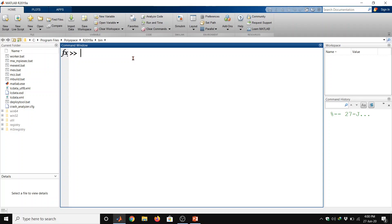For example we can do addition of two numbers, 5 plus 5, and then press enter. So we got the sum of two numbers here.